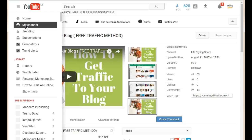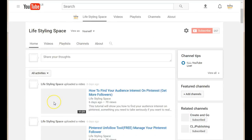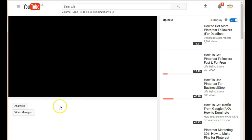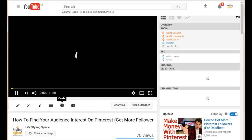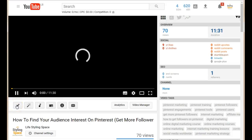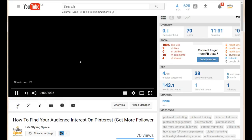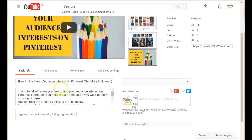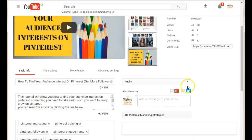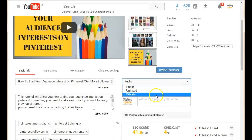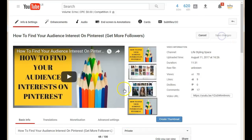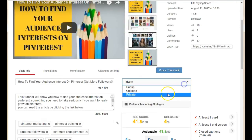The second method is going back to your channel. Whatever video you want to make private, just select the video and open it up. Once you're on the video itself, click the little pen icon. This is going to take you to the exact same edit page, where you can also make the video private. Just make sure to click 'Save Changes.'